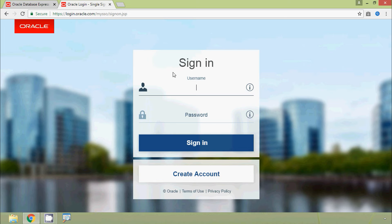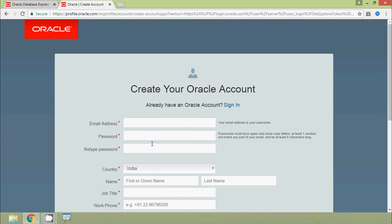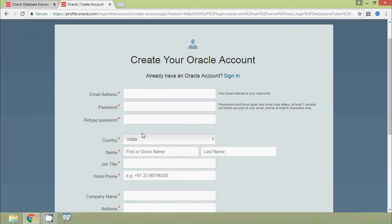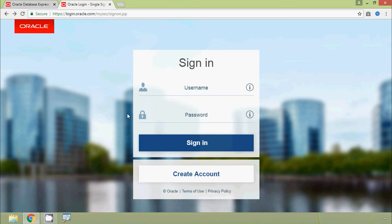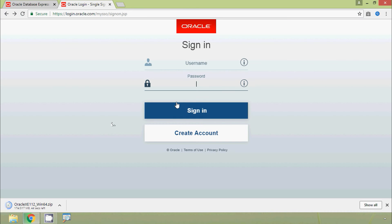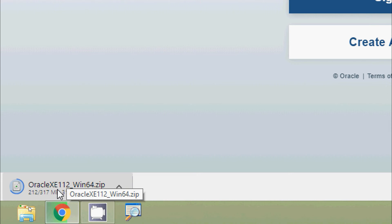Now we are on the sign-in page. If we don't have credentials, we can create an account by clicking Create Account and filling in the basic details. Once the account is created, we give the username and password, sign in, and the download of the Oracle Express Edition 11g Release 2 zip file for Windows 64-bit begins.